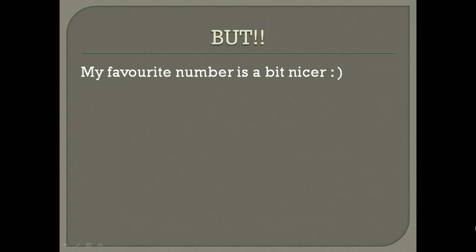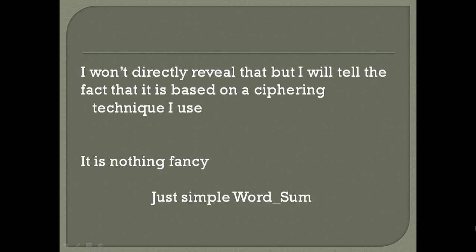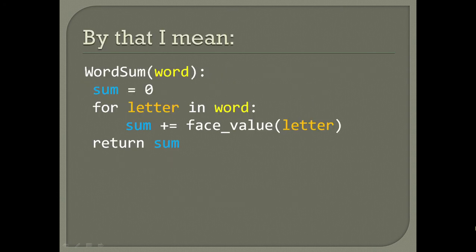As I told you about 95,461, that's my actual favorite number. You might be wondering why. I won't be directly revealing the reason, but it's simply a cipher. It's a word sum.